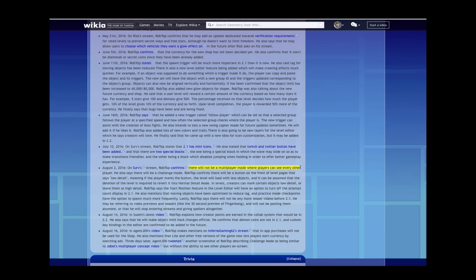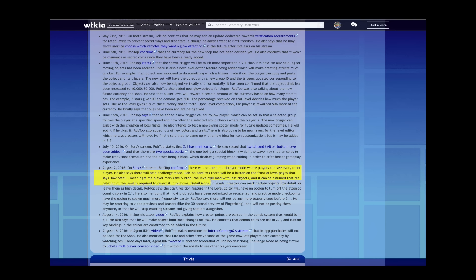No multiplayer mode where you can see everyone else, but yes to challenge mode. Yes to low detail button. Holy crap, deletion of level is required to revert into normal detail mode.